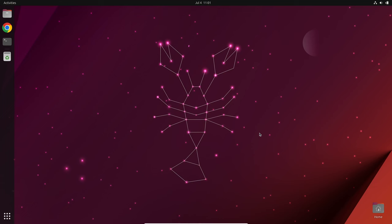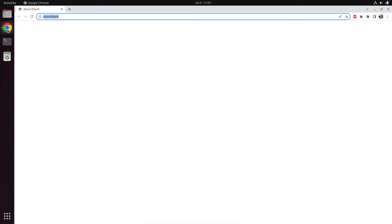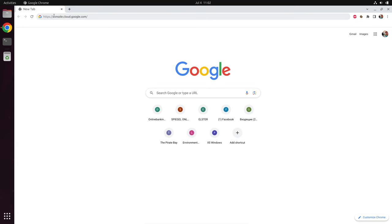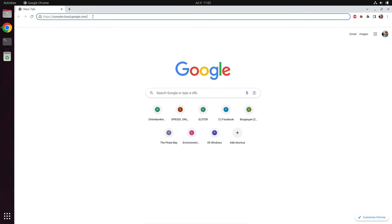All steps of this tutorial are being conducted on a Linux PC. I am running Ubuntu 23 and Google Chrome. So let's start Google Chrome and go to the Google Cloud homepage. Console.cloud.google.com is our start address.